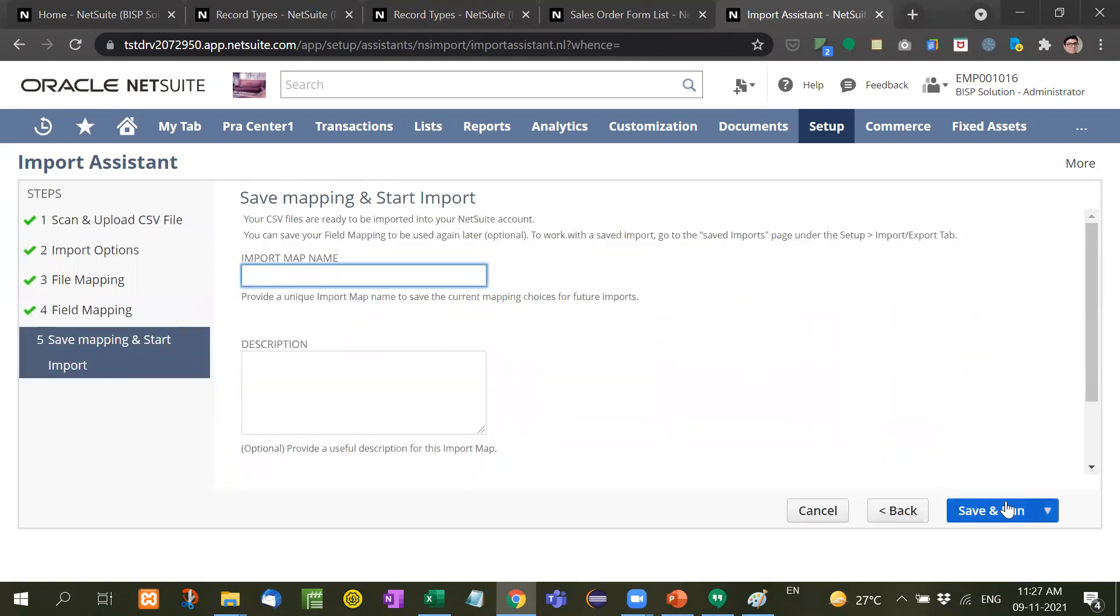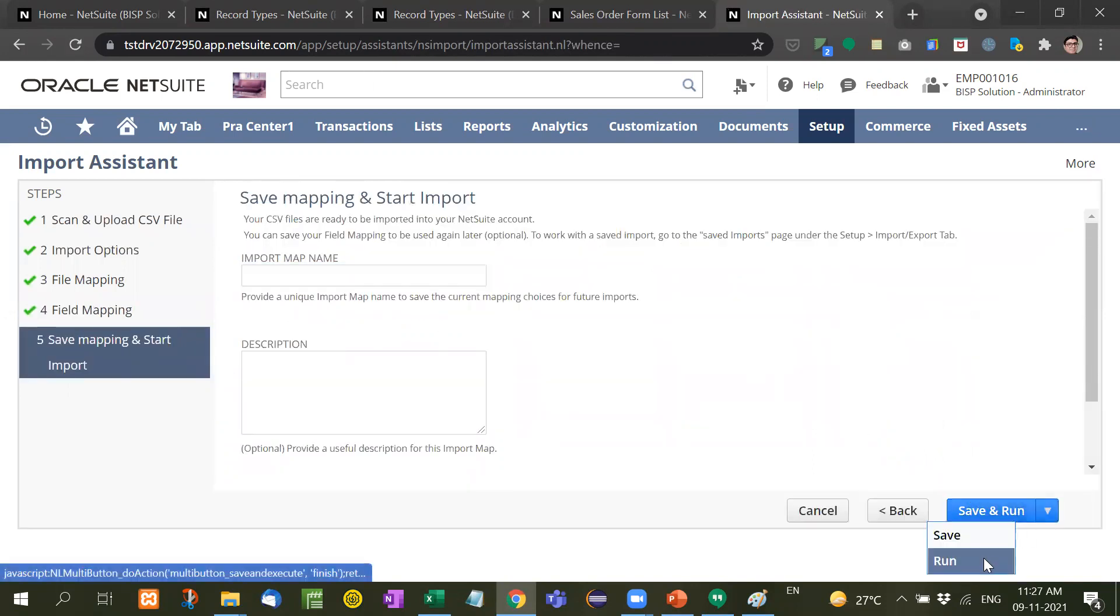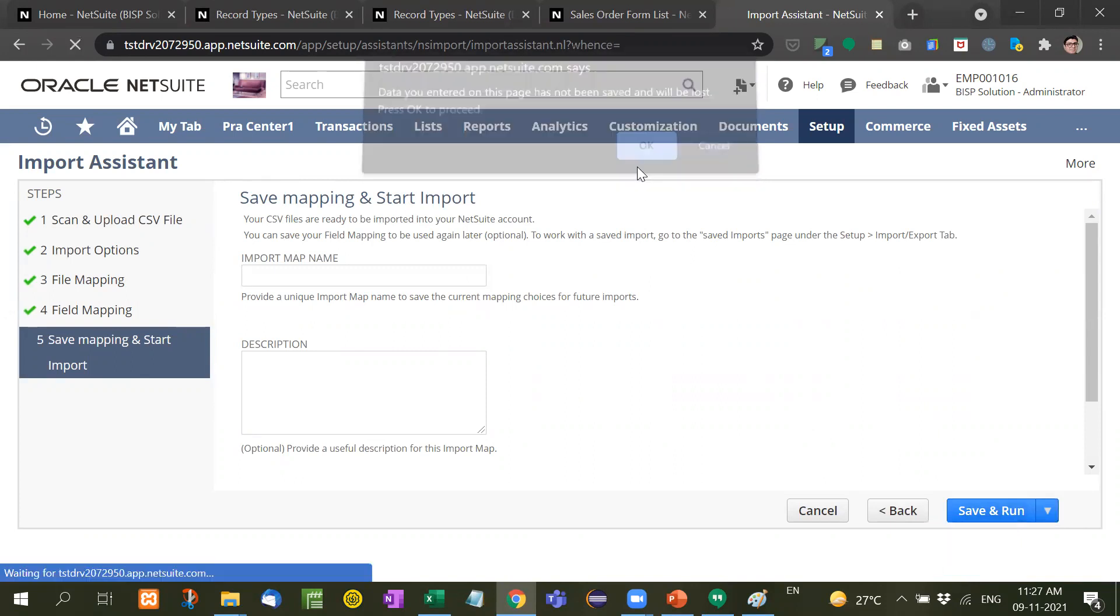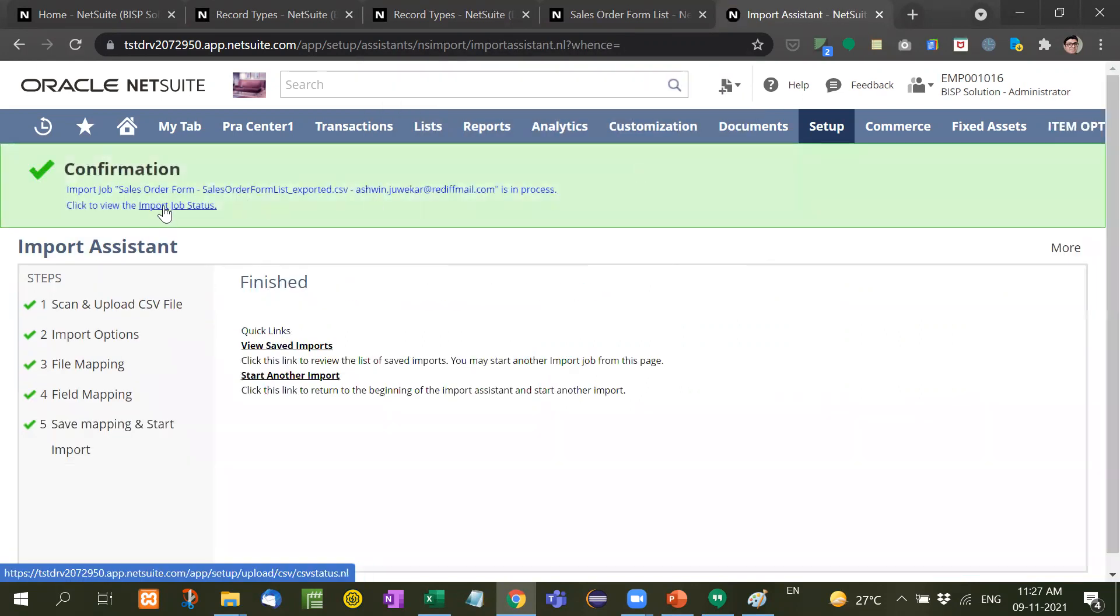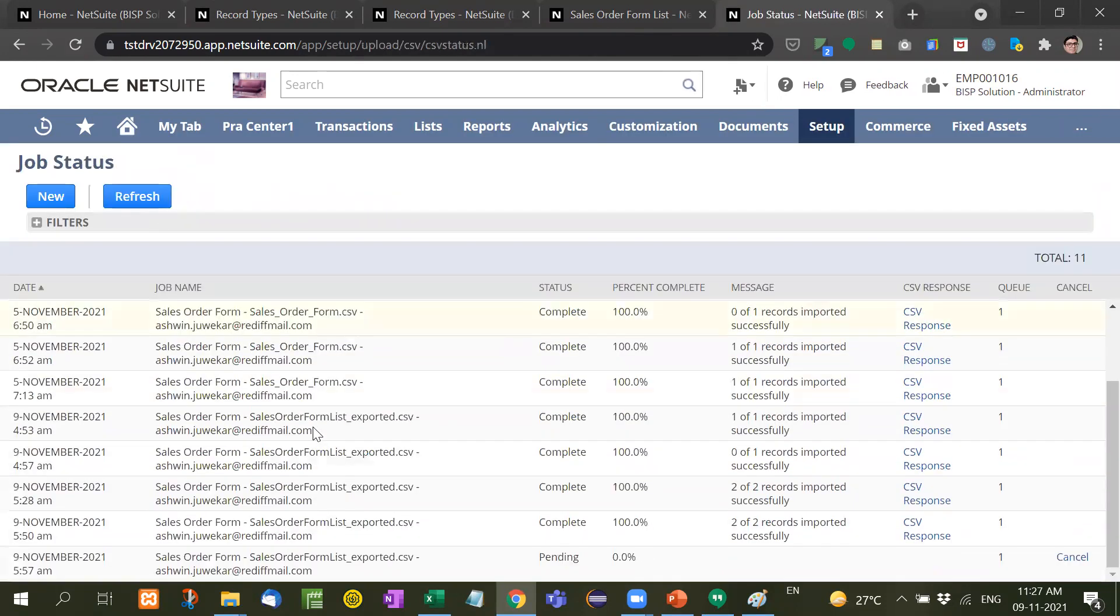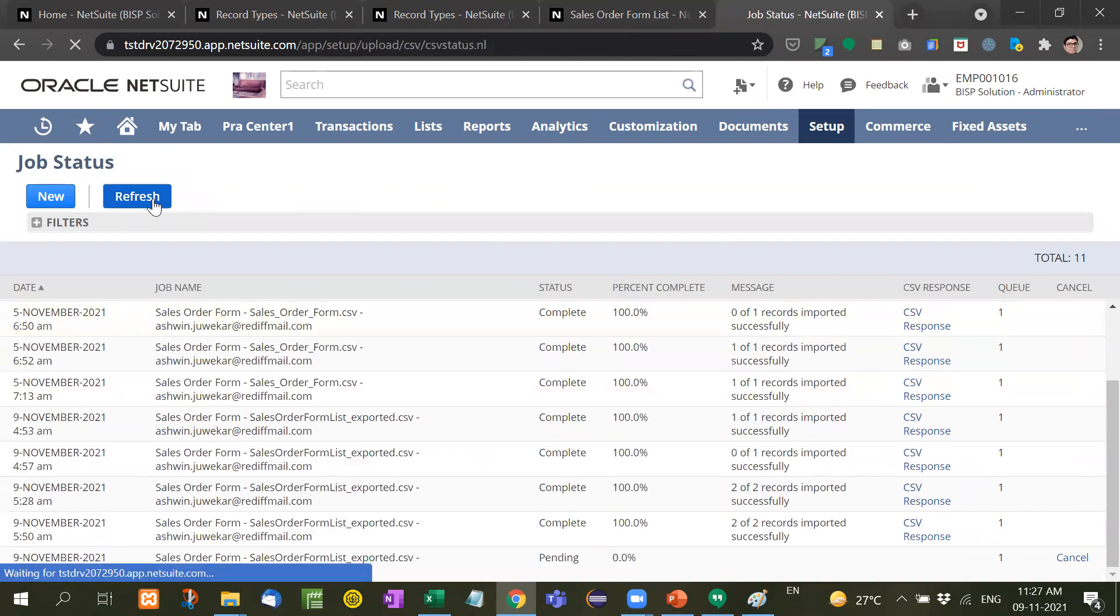Right now we are not giving any name, we will just run it. Import job status. Now see here it is pending, it is progressing. Refresh it again.